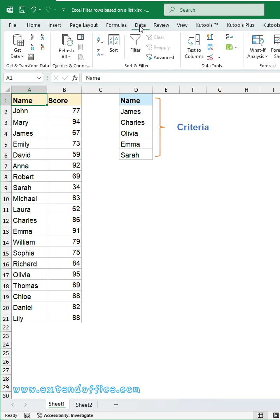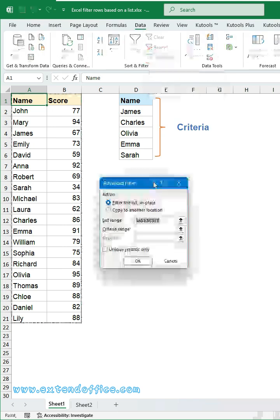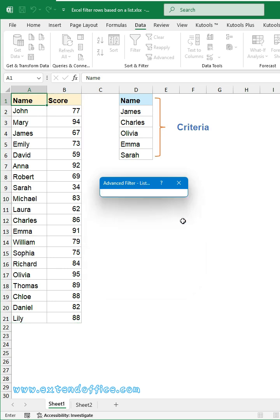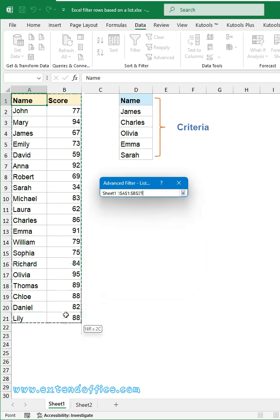Then, click Data tab, Advanced. In the dialog box, from the list range section, select the source data you want to filter.